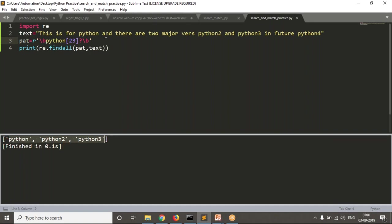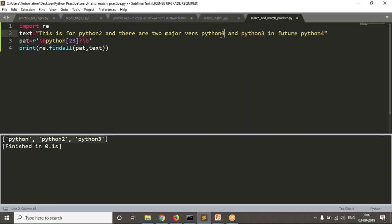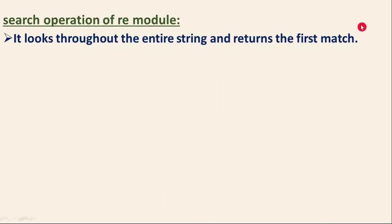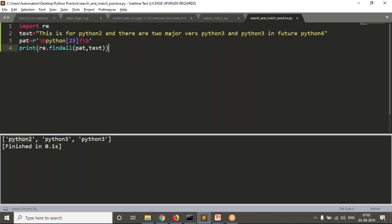Among all matches, if you observe, what is the first match in the given text? It's 'python 2'. My requirement is I don't want all matches — I want only the first match. That's where the search operation is helpful. It looks throughout the entire string and returns only the first match. findall finds all matches, but re.search finds only the first match — for example, Python 2.